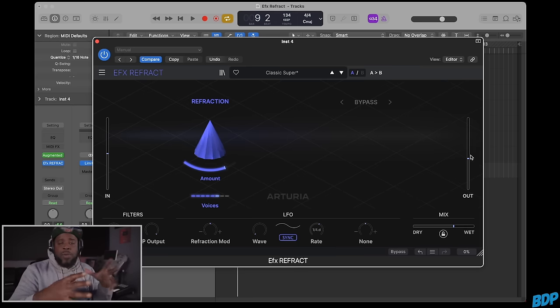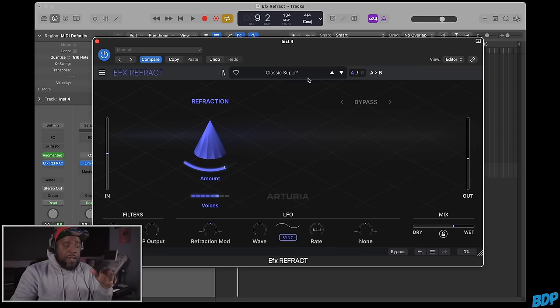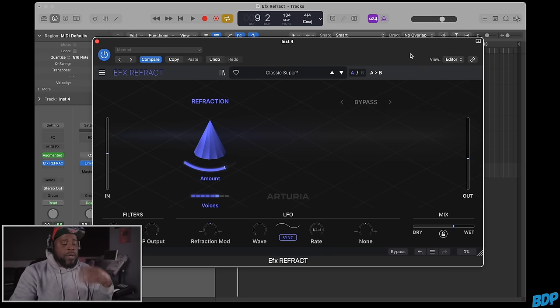It comes with a bunch of different presets as well, so you have different types you can use.